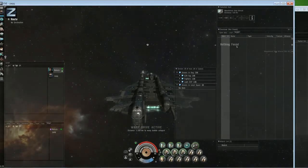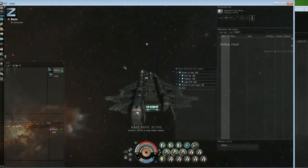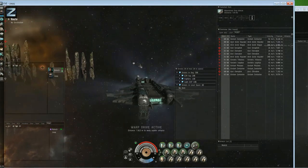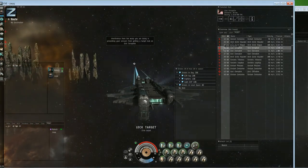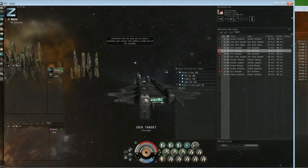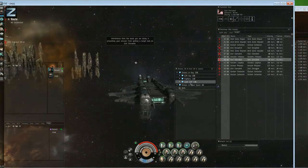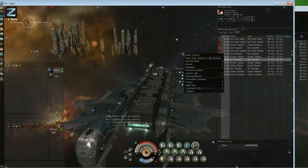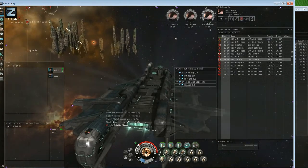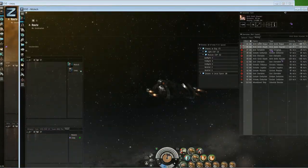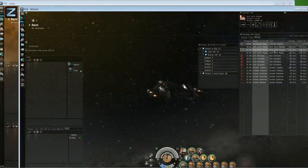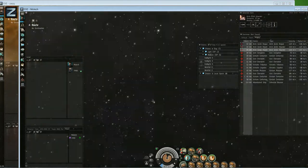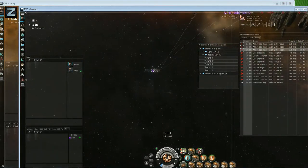In this one, Zach's in the carrier and it's completely lol fit. As you can see, it's got three capital shield remote reps on it. I'll get back to the fit in a minute on that, but it's literally all I wanted to do is keep it cap stable.